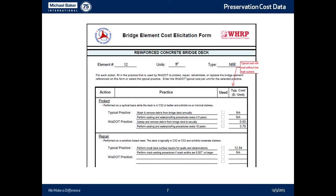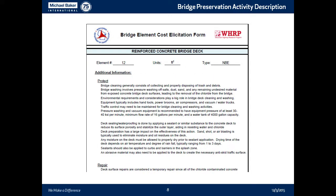For Wisconsin, Michael Baker International is helping them collect this information. We devised a preservation bridge element cost elicitation form, using what is in the NHI training for bridge preservation as typical practice on the form, while also allowing Wisconsin to include their own practices. To ensure consistency, we added a second page for each element describing what each activity entails — bridge cleaning, bridge washing — for every action. We did this for protection, for repair, for rehabilitation, and for replacement.